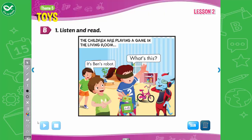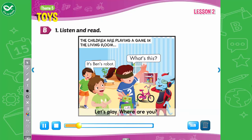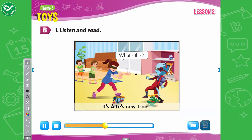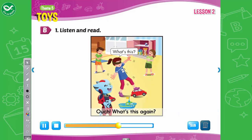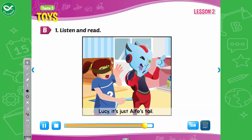B. 1. Listen and read. The children are playing a game in the living room. Let's play. Where are you? Oops, what's this? It's Ben's robot. And what's this? It's Alfie's new train. Ouch, what's this again? It's Tom's car. Ah, what's this? Help me, help me. Lucy, it's just Alfie's tail.